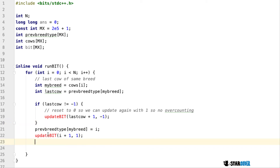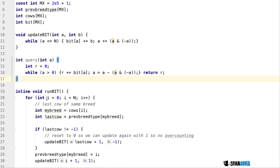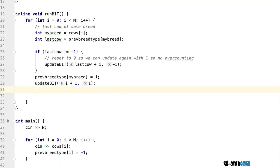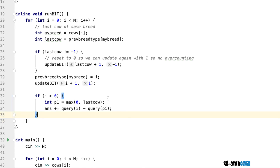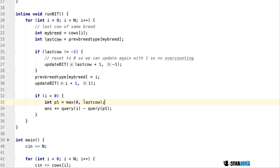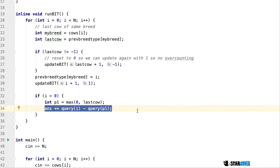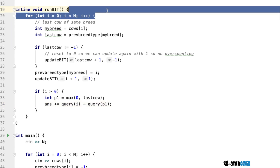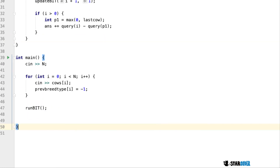I update the previous breed type and update the BIT. The BIT's update and query functions are standard and can be found online. Once the BIT is updated, I check if i is greater than zero — meaning we're not on the first element and can calculate the number of delegations. I set p1 to the maximum of zero and last_cow, since last_cow might be negative one. Then I add query(i) minus query(p1) to the answer, which gives the number of distinct breeds possible for the delegation ending with cow i. Once we've done this we've finished the program, and we just output our answer.